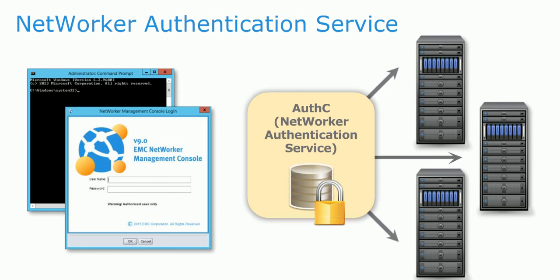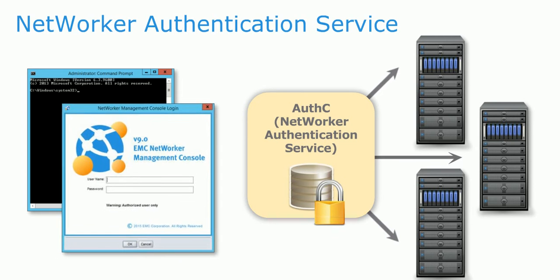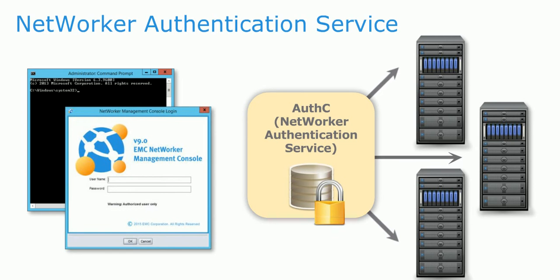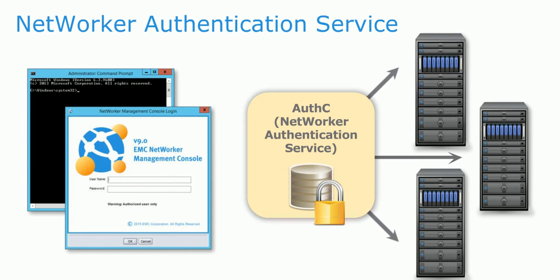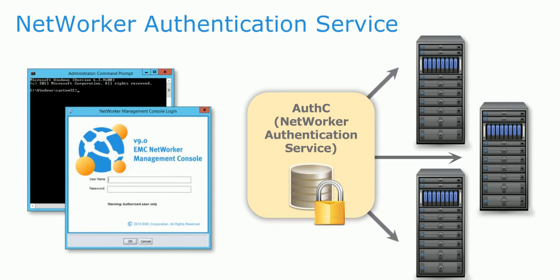When a NetWorker Management Console server is installed, the user specifies the name of the NetWorker server that will authenticate access to the NMC server. Optionally, AuthC can be managed by a separate server for external authentication.